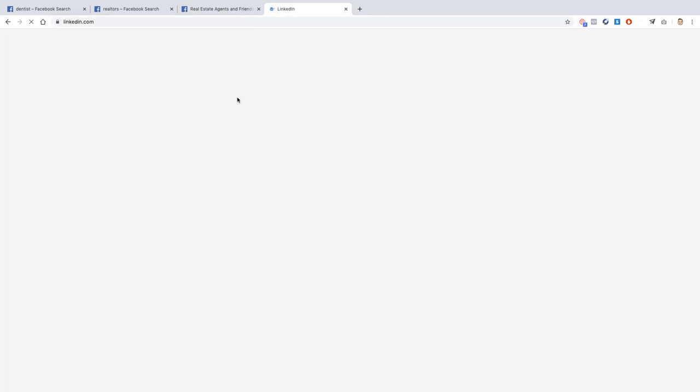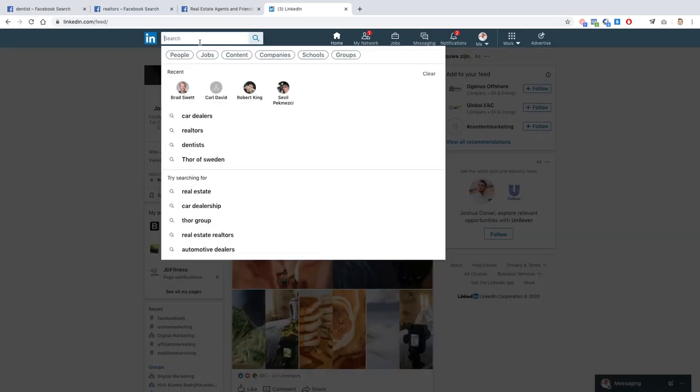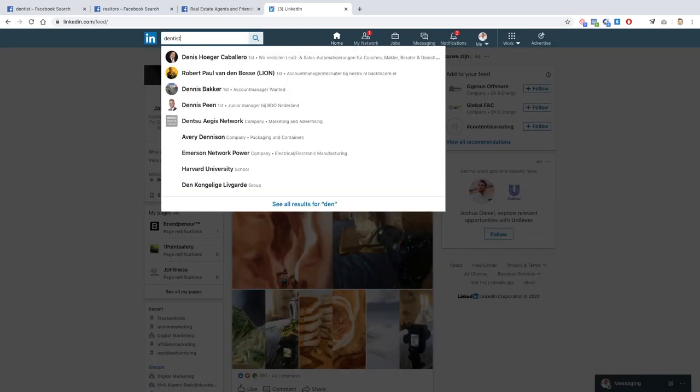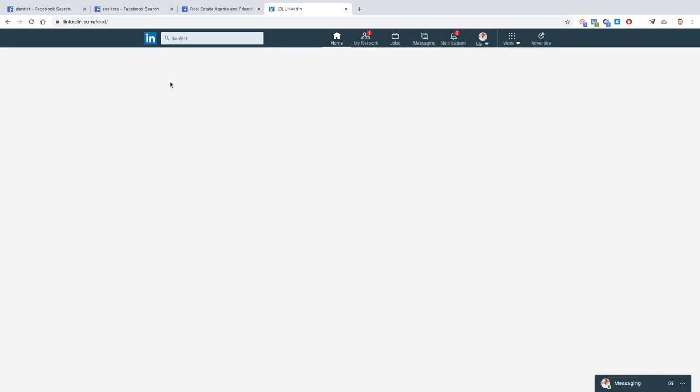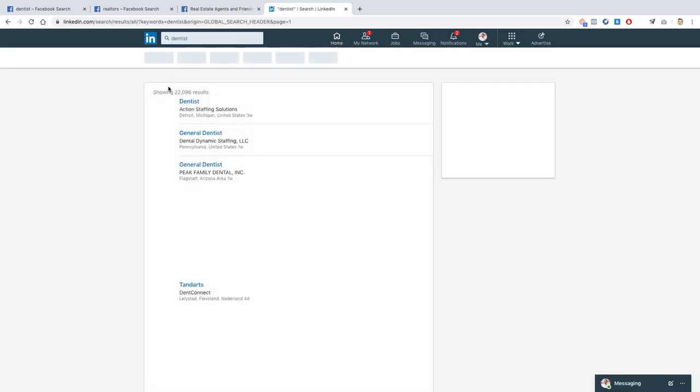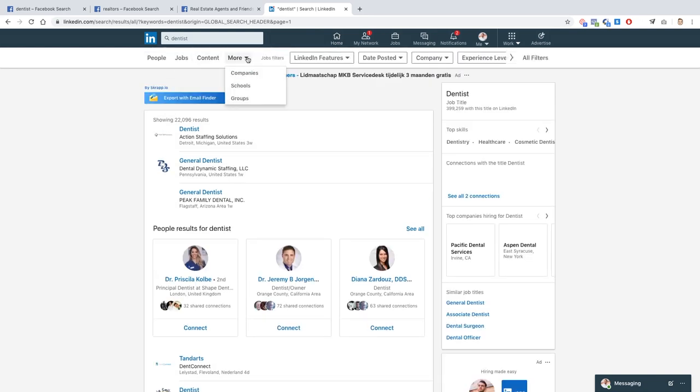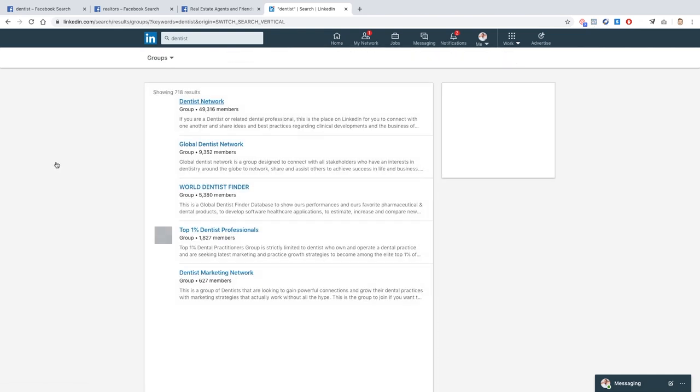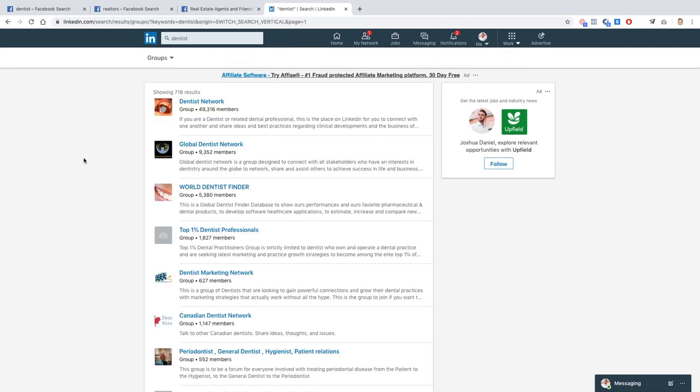So if you go to LinkedIn, there you go, and then from here just do the exact same thing. So dentists, see what comes up, and then go to More, and then go to Groups. And now you'll have a bunch of dentists groups. Dentist Network: if you are a dentist or related dental professional, this is the place on LinkedIn for you to connect with others and share ideas and best practices. This group has got 49,000 members and these are all dentists that you can potentially reach out to. You become a part of the group, you provide value, you answer questions, and you build up that network of trust.